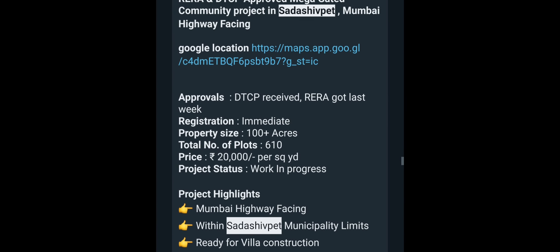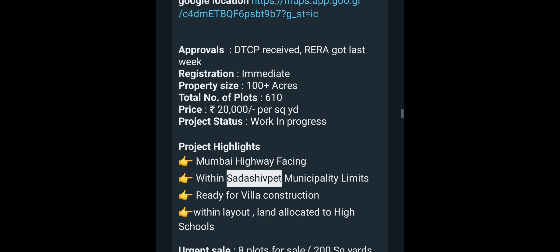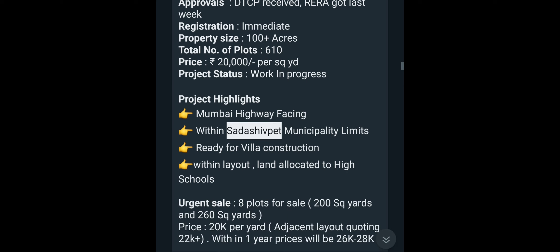We have got a DTCP Gated Community. There are 6 to 10 plots and the price is $20 per square yard. The project status is starting to work. We are ready for construction near the highway. There are schools and colleges nearby. We are now selling 8 plots — 200 square yards and 260 square yards.